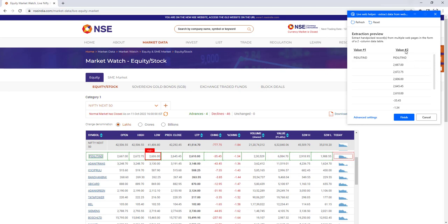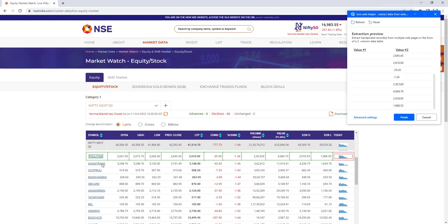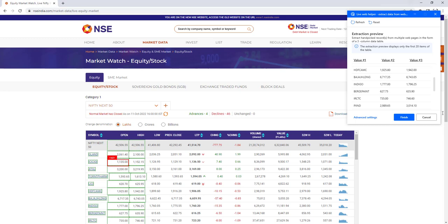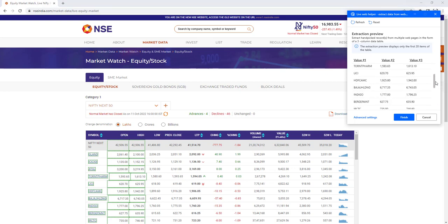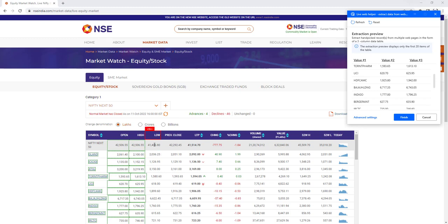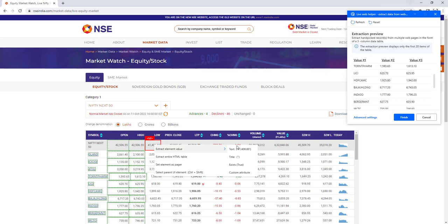All values for the first row are now showing — Symbol, Open, High, Low price, and more. I'll also extract the second row: right-click on the second row, extract the value, and select Text. Now Value 1, Value 2, Value 3, and so on are all appearing in the extract preview. I notice only Open and High values were captured initially, so I'll go through each remaining column — Low and others — right-clicking and extracting each value for every row.